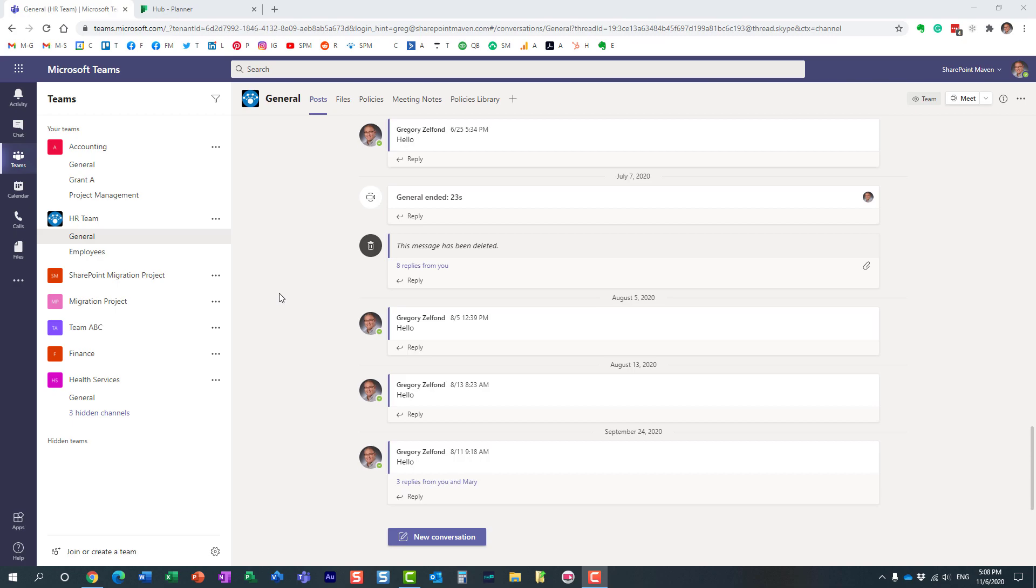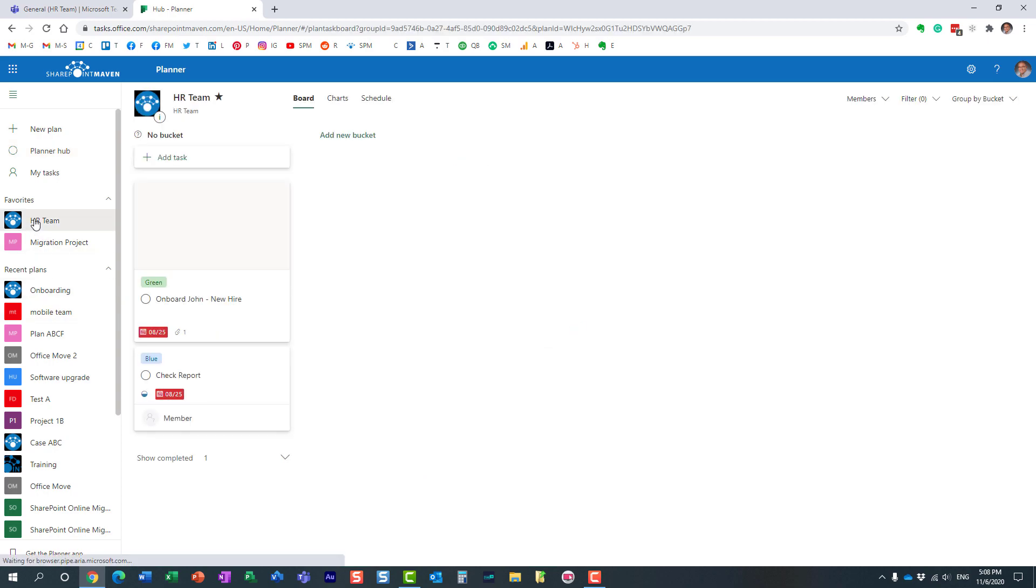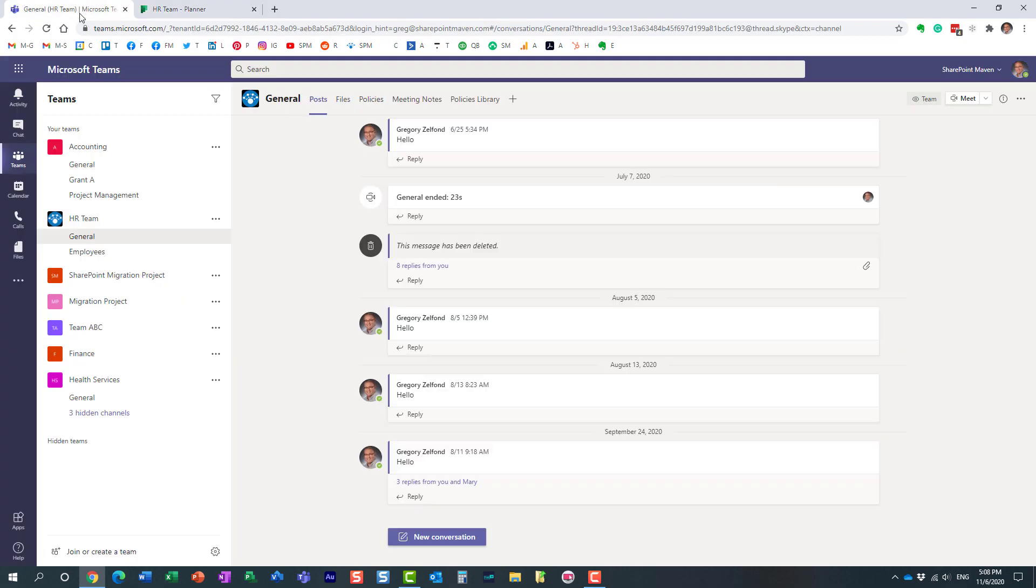Now obviously, if you are managing tasks in Planner, you can utilize the Planner tool itself and manage tasks here. But let's face it, we all live in Teams these days, so it totally makes sense to access the same plans in Microsoft Teams. So what I would like to show you is how to add a plan from Planner to a Microsoft team.